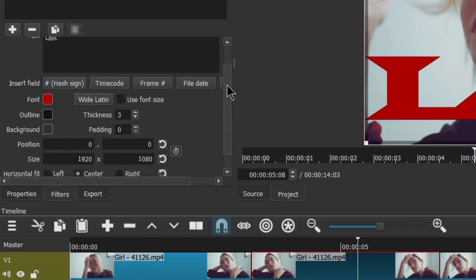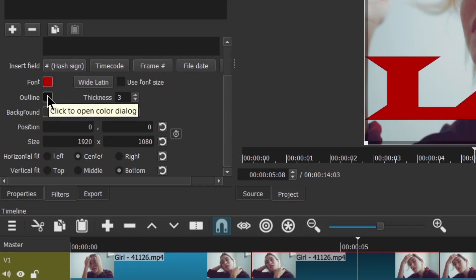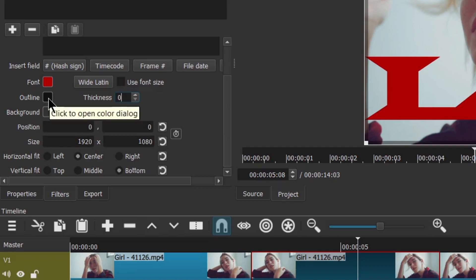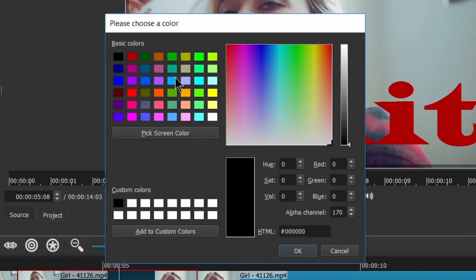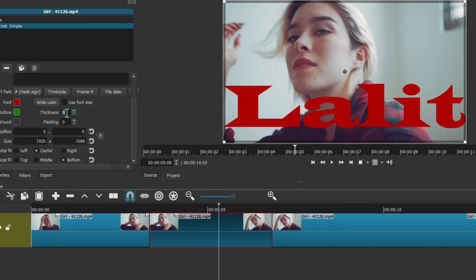Scroll down for more options. You see here is the Outline option. If you want to add an outline to the text you can use this; if you don't want an outline you can keep the thickness at zero. If you want to add an outline, click on this and select the color — let's say I want a green outline. Click OK. Now I need some thickness because it is not showing; the thickness is zero. Let's add a thickness of 8 — now you can see the green outline on the text.